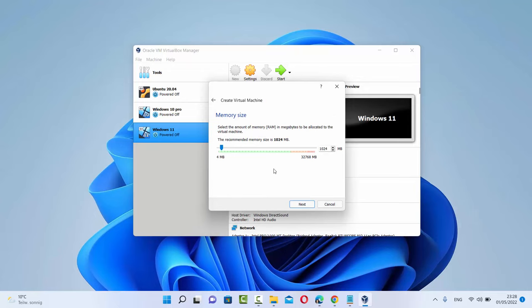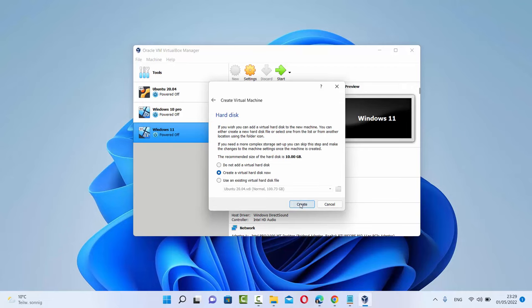On the next window you will be asked to select the memory size. What I generally do is move this scroll bar until the end of the green mark — here in between the red and green mark, until this green mark, it's okay. This value depends on the memory size of your computer. Just select that and then click on Next.